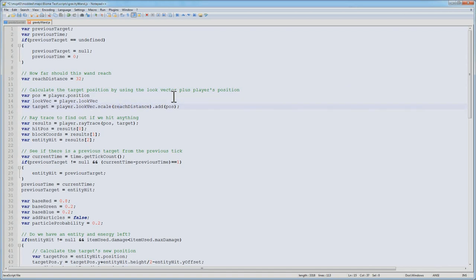When we scale it by the reach distance, now it's become a vector of 32 meters because the look vector is a normalized vector. So it has a length of 1 and a length of 1 times 32 is a length of a vector of 32. And then after that, we add on our position.